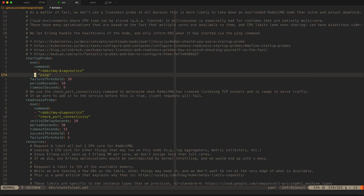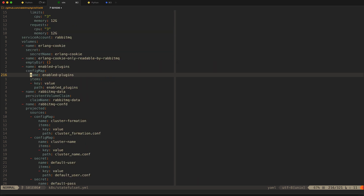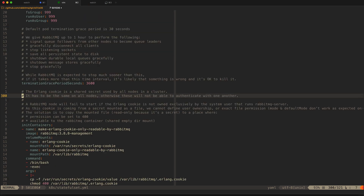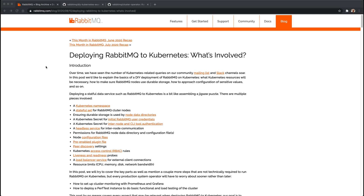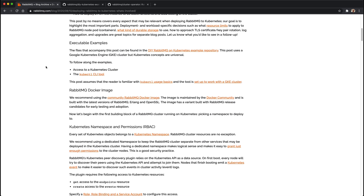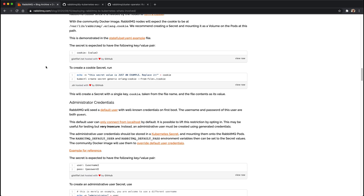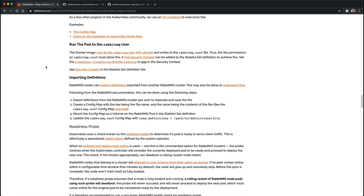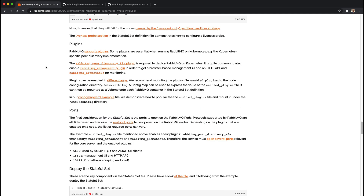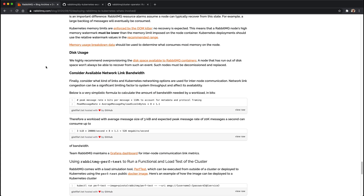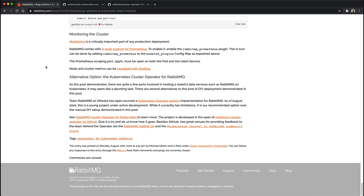There are other interesting comments in this file — have a read and let me know what you think. We have recently put out a blog post which I highly encourage you to read, as it will add more detail to what you've watched today and in the previous episode. Even topics not mentioned here will help you tremendously on your RabbitMQ on Kubernetes journey. Thank you for watching, see you next time.